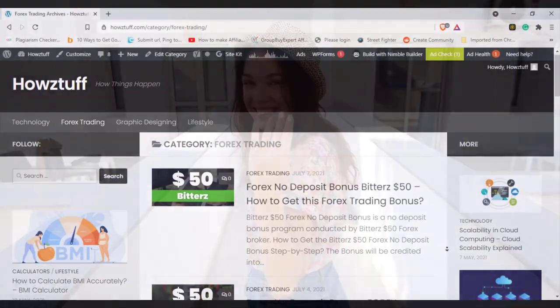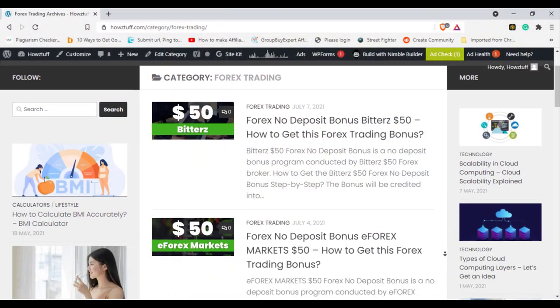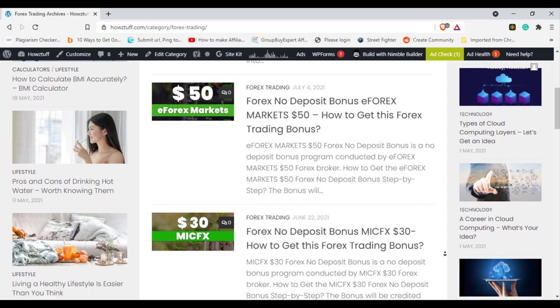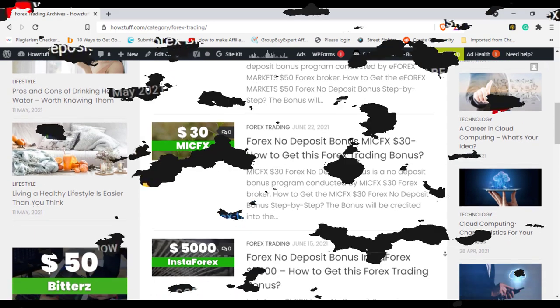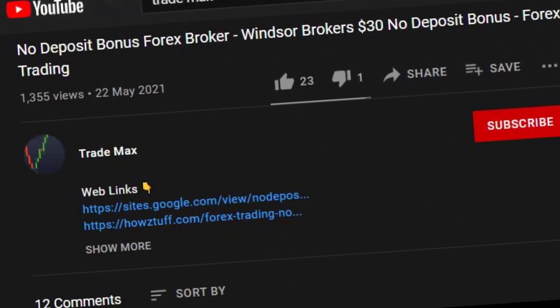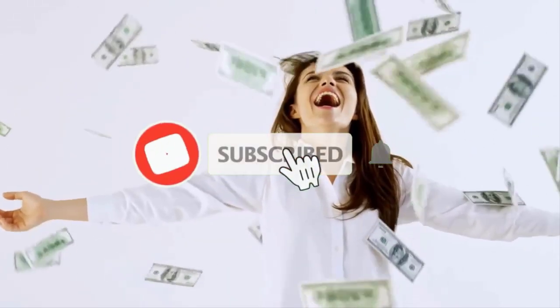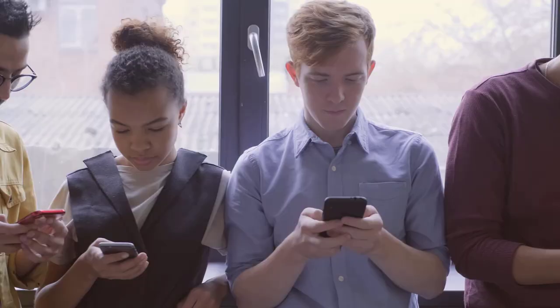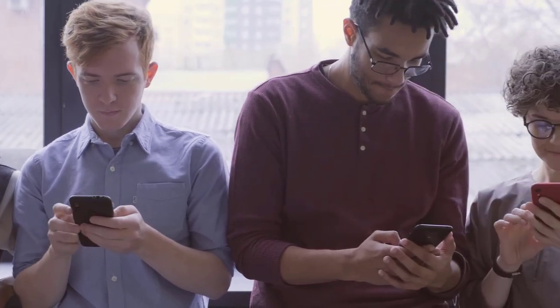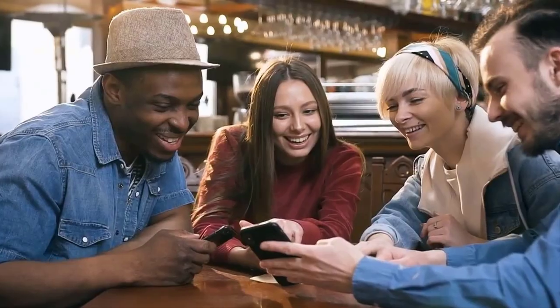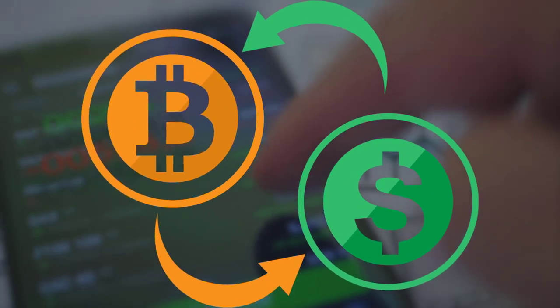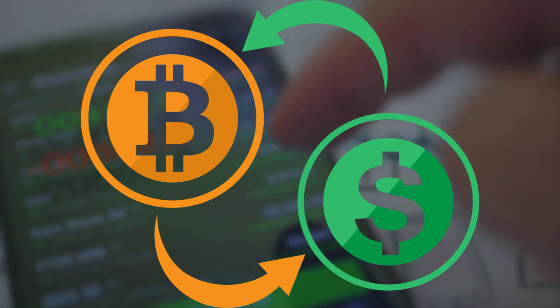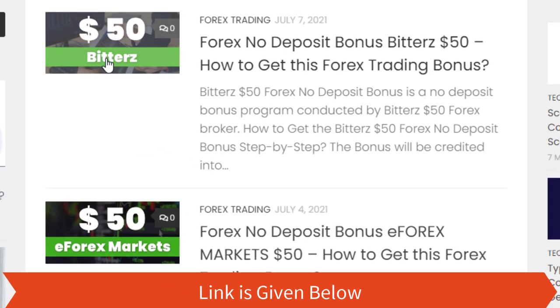According to the information given in Bitterz broker website, this website has summarized most of the important points. The link is given below, go and check the website. If you're watching my videos regularly, don't forget to hit the like button and share this video with your friends. You can get this $50 bonus either in US dollars or in Bitcoins. Okay, let's go through the details.